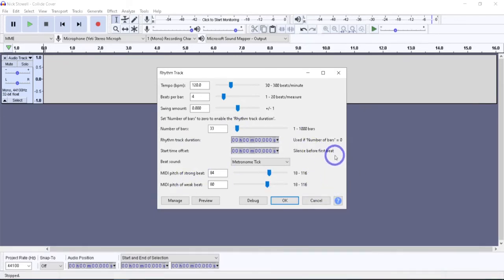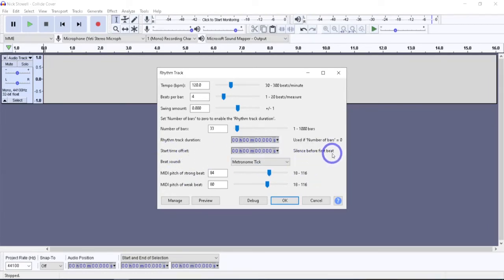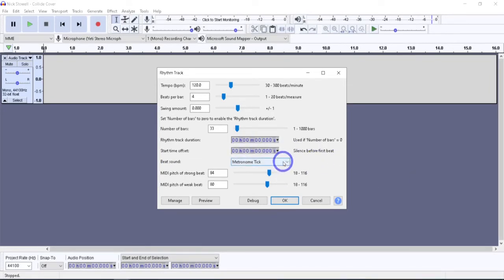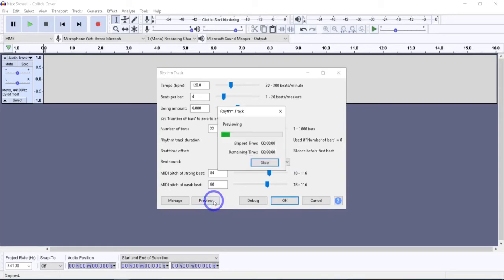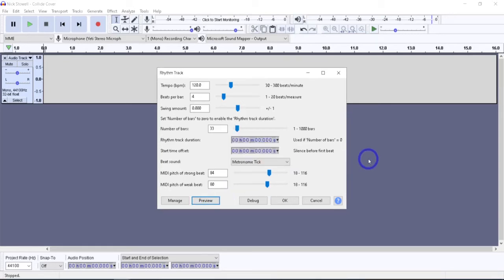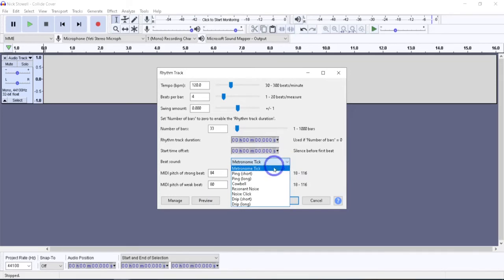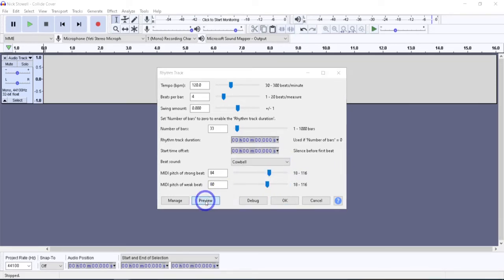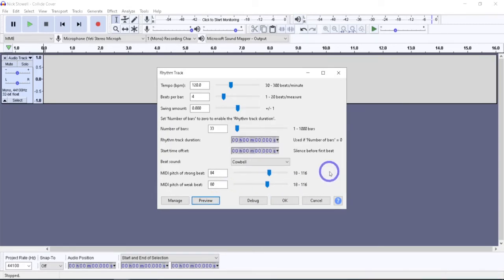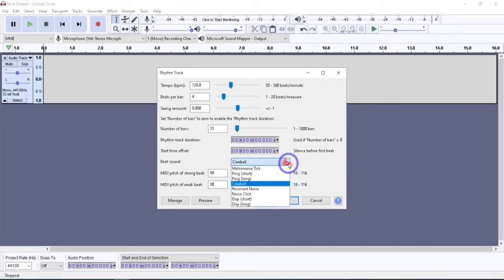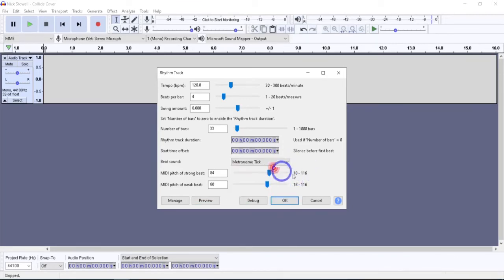The next one down is the start time offset, which is basically the silence before the first beat. Let's just say you wanted it to start at 20 seconds in, set that to 20 seconds, and that's when it starts. Next thing down is the beat sound. There's the normal metronome sound. That's hopefully what you expected. There's a few others that I could see maybe using. Cowbell, very interesting. You can play around with them if you want.